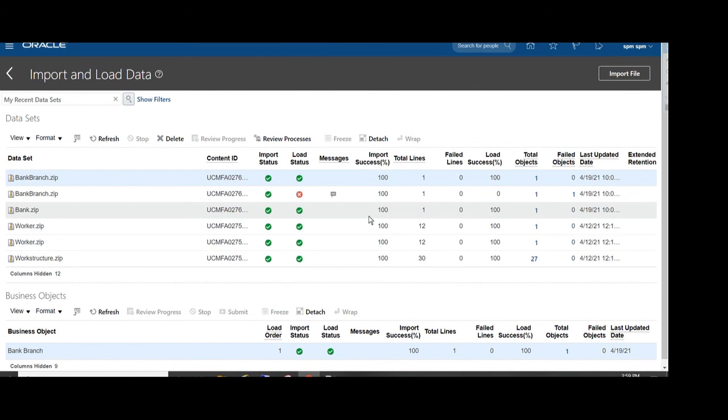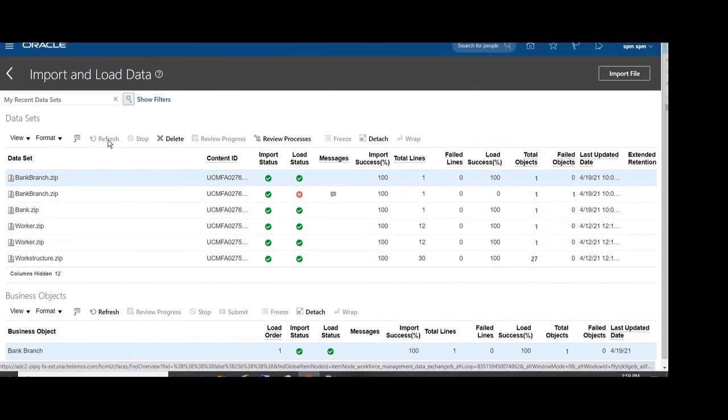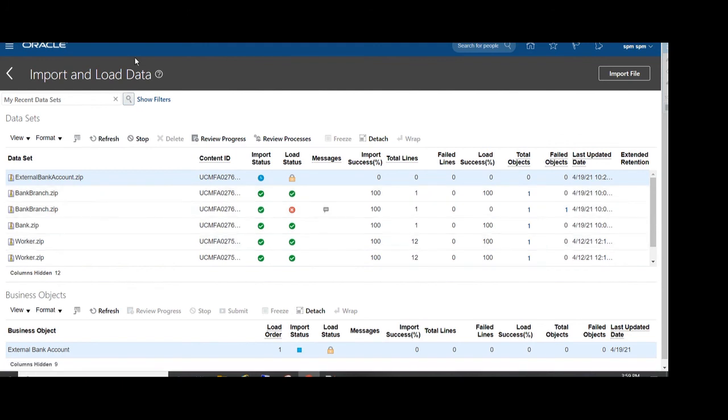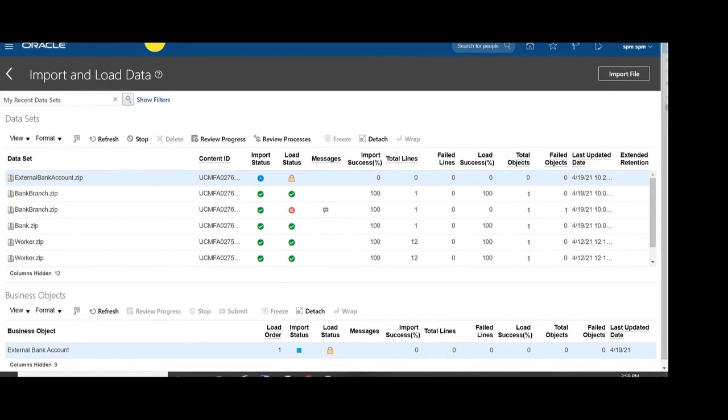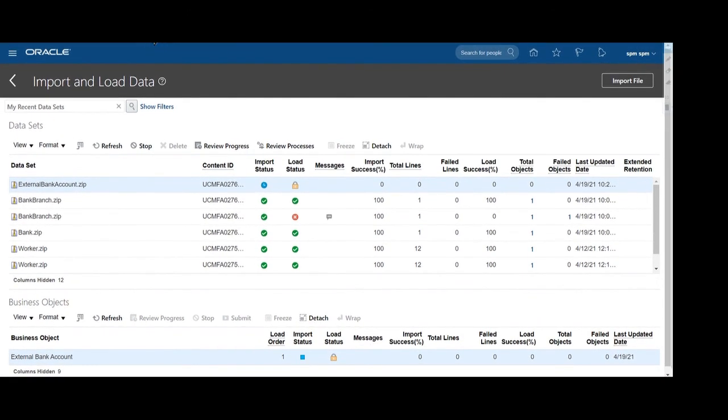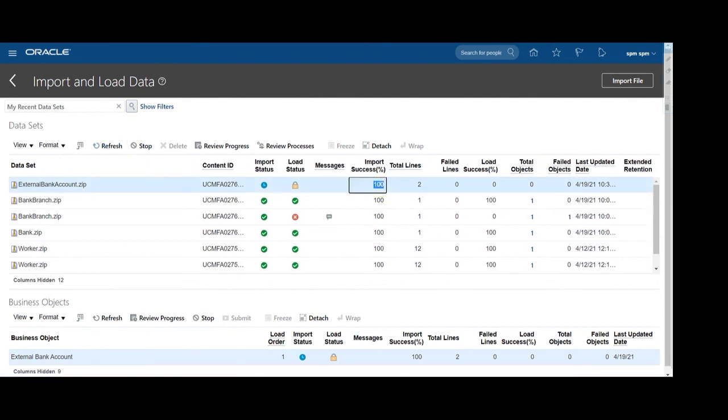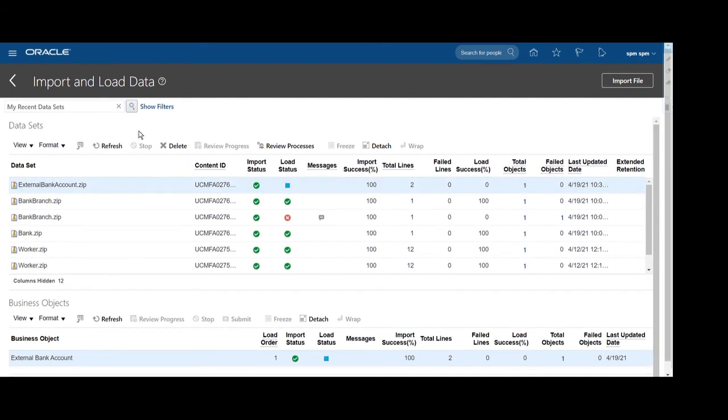Once you click on the import, click the refresh to get the status of the import file. So here you can see our file status, external bank account dot zip file. It started importing, the import is in process. Right now the import has been successfully done, so you can see file has been successfully imported. Now loading is in process.